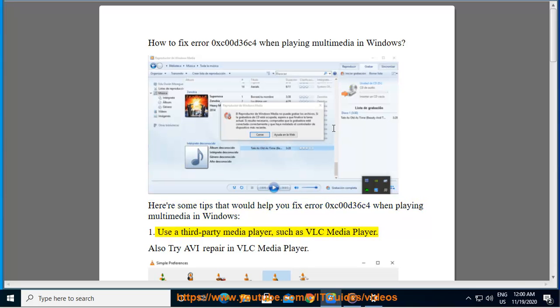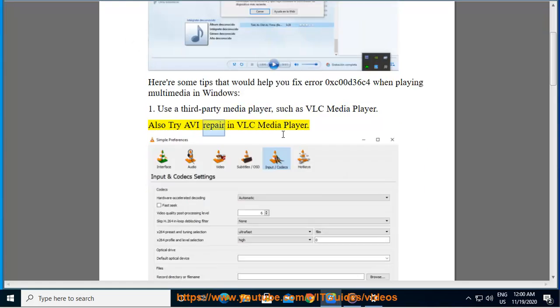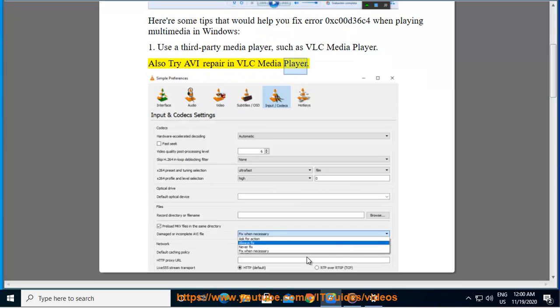Use a third-party media player, such as VLC media player. Also try AVI repair in VLC media player.